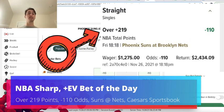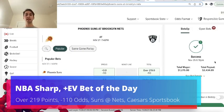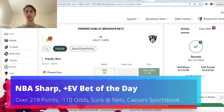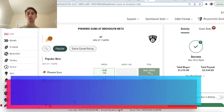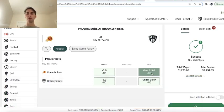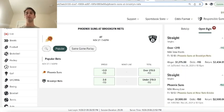So we have two powerhouses going at it in the NBA tonight. We have the Phoenix Suns and the Brooklyn Nets, and what we took is over 219 points at minus 110 odds, and we wagered $1,275 on this specific bet.